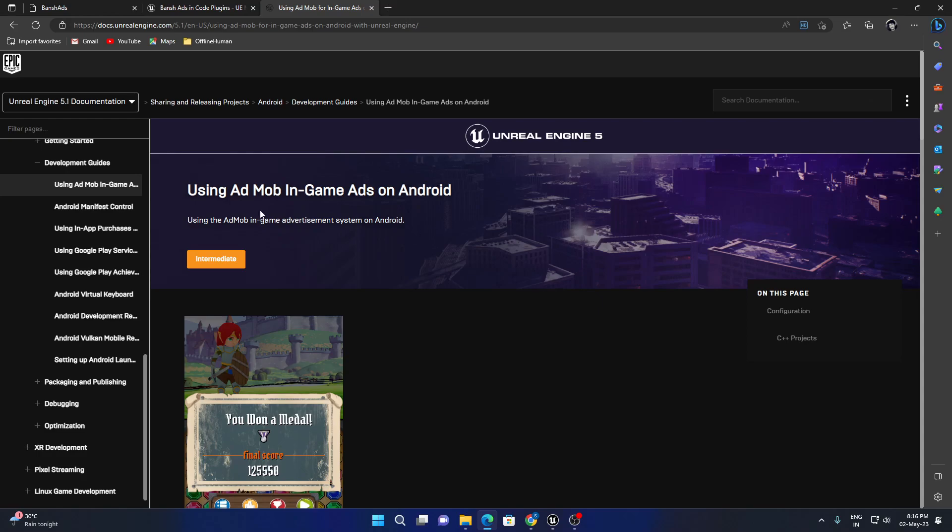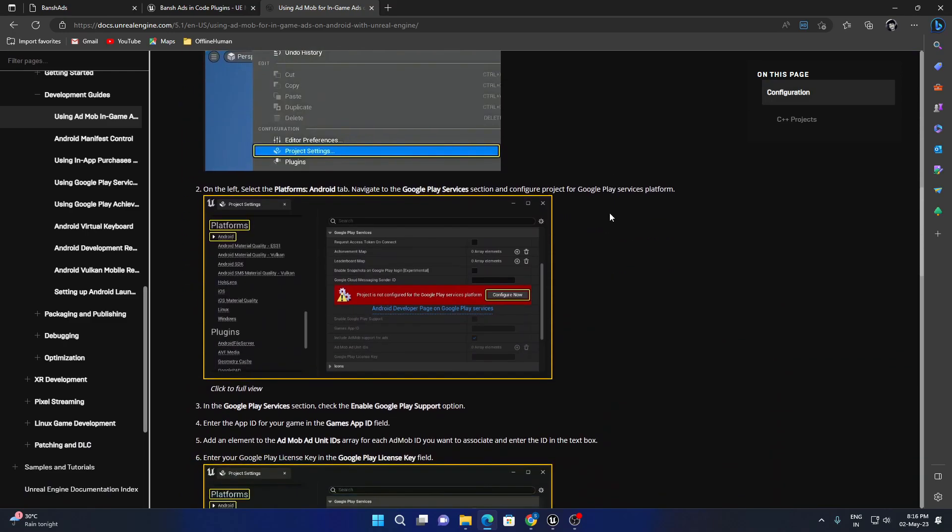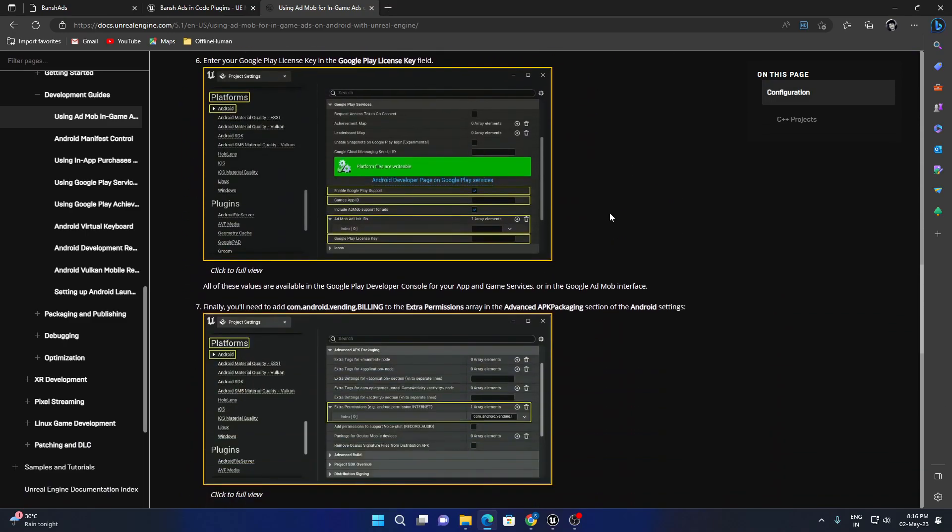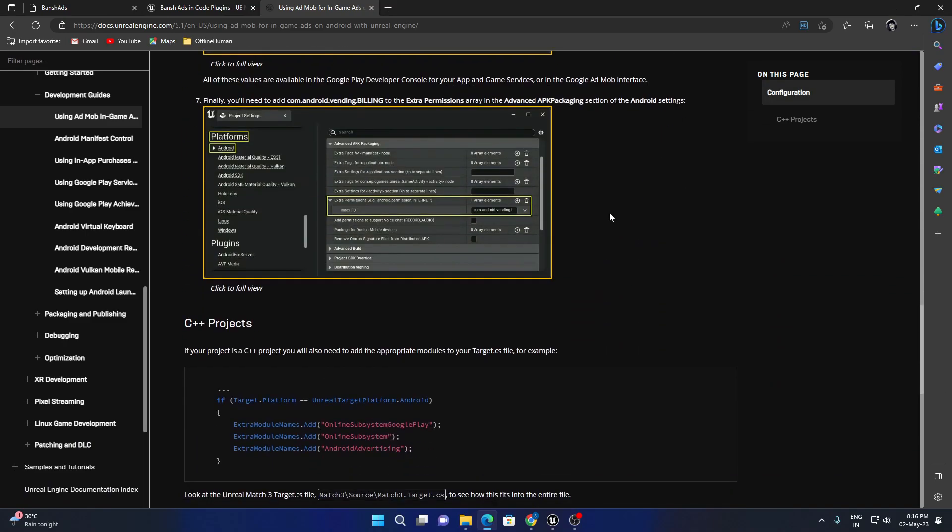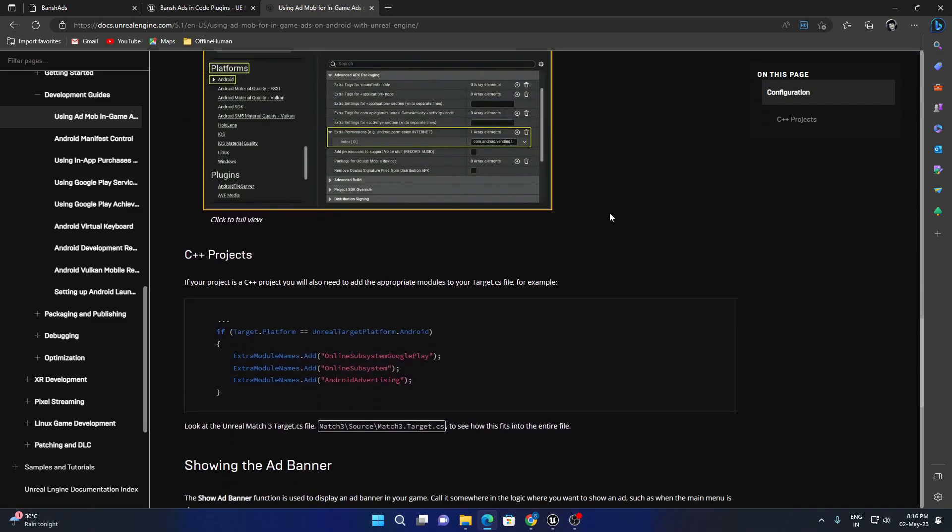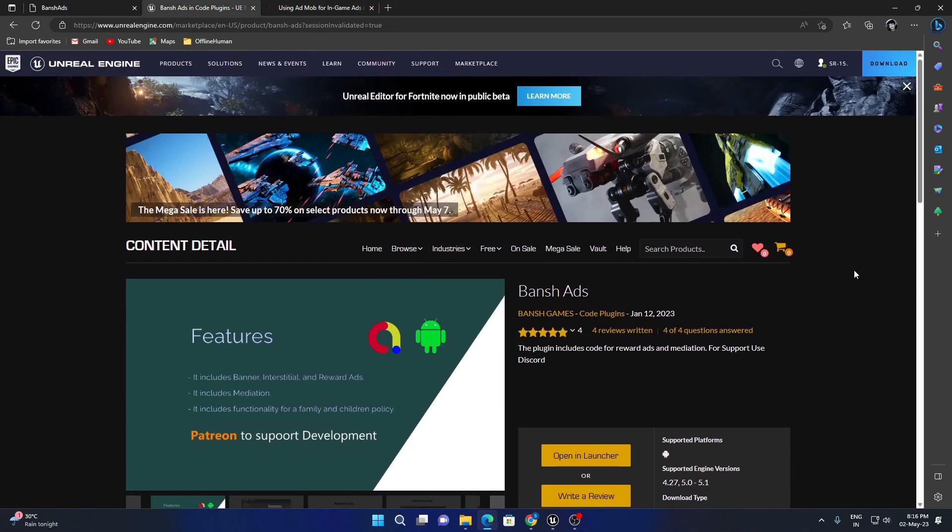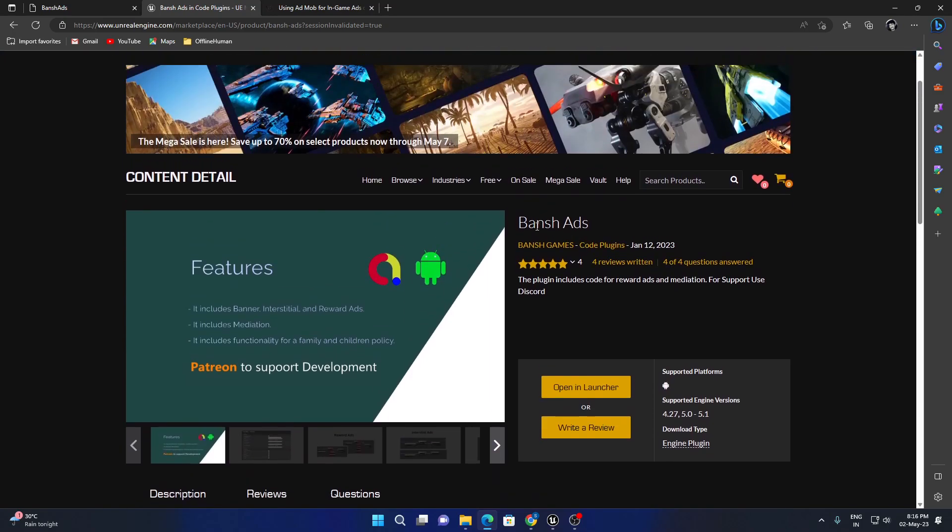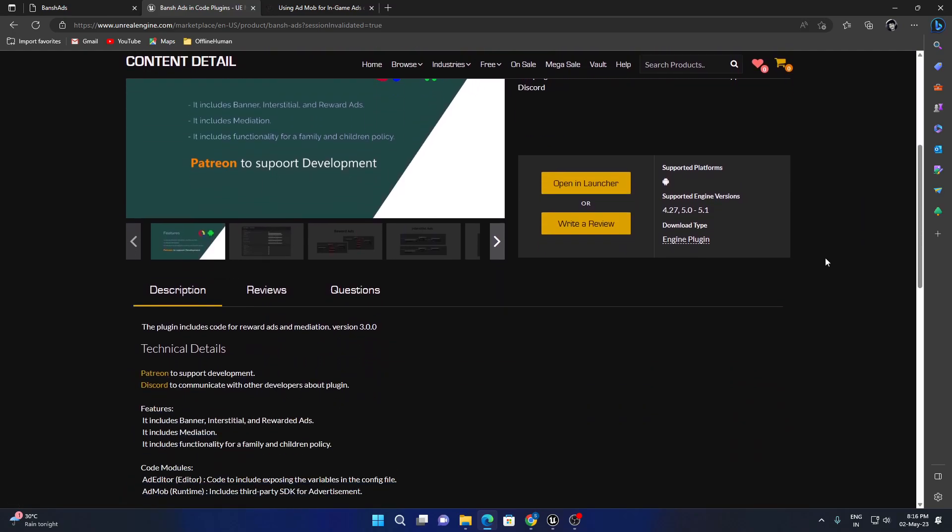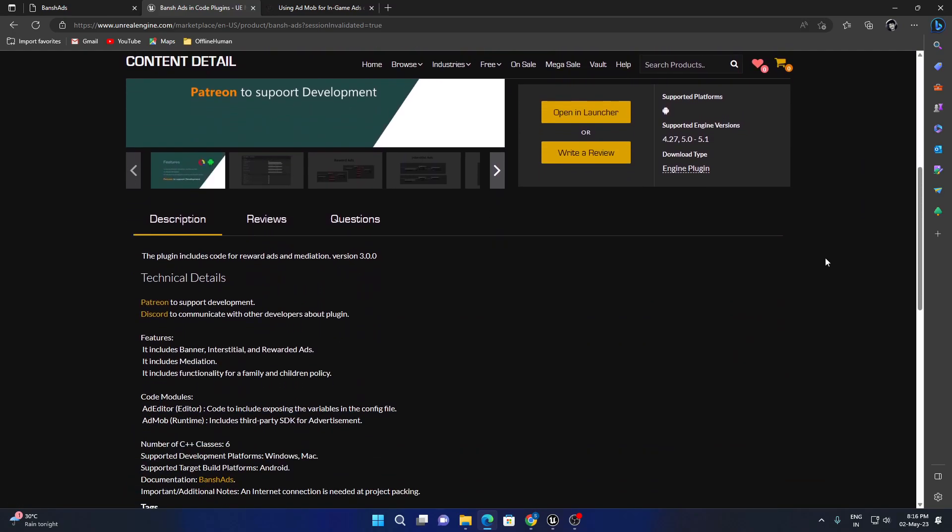Hi guys, if you're trying to solve AdMob issues in Unreal Engine, the documentation doesn't seem to be working. I've got a free plugin in the Unreal Marketplace called Banch Ads. It was made by Banj Games, and you can download and use it for engine versions 4.27 to 5.1.